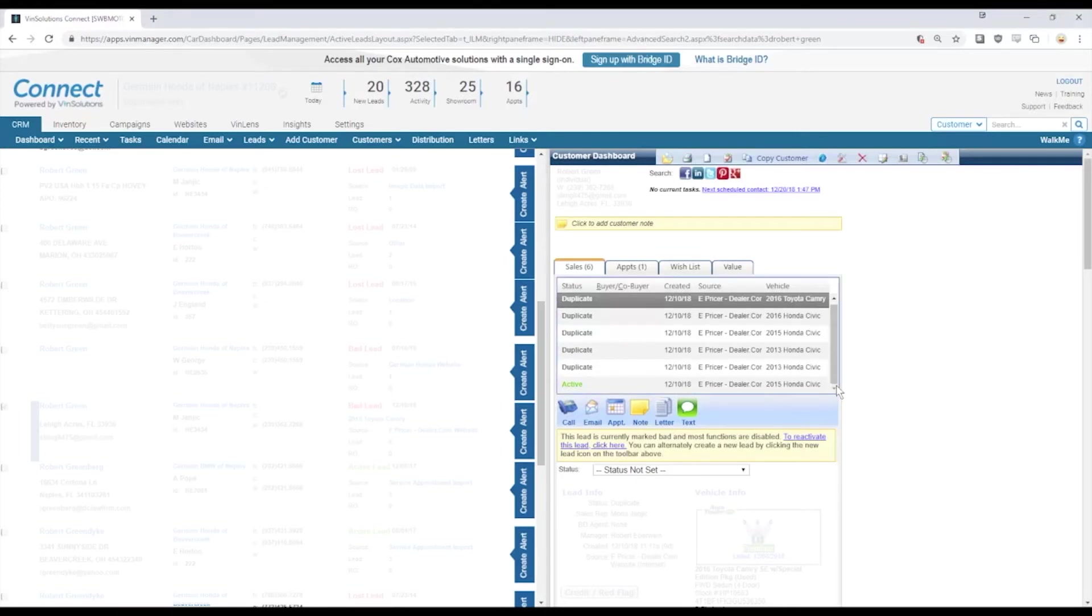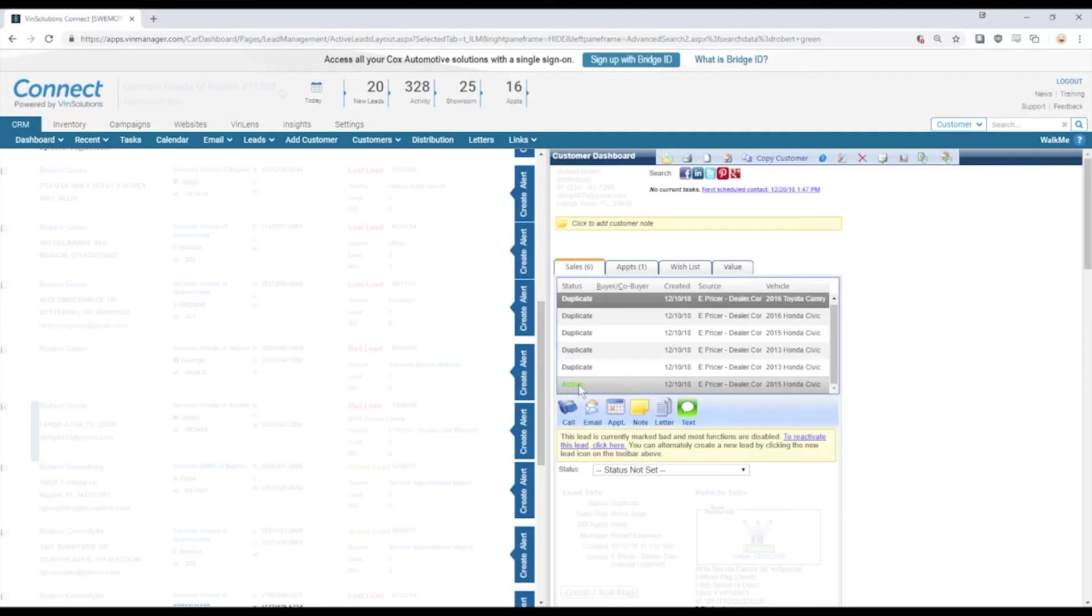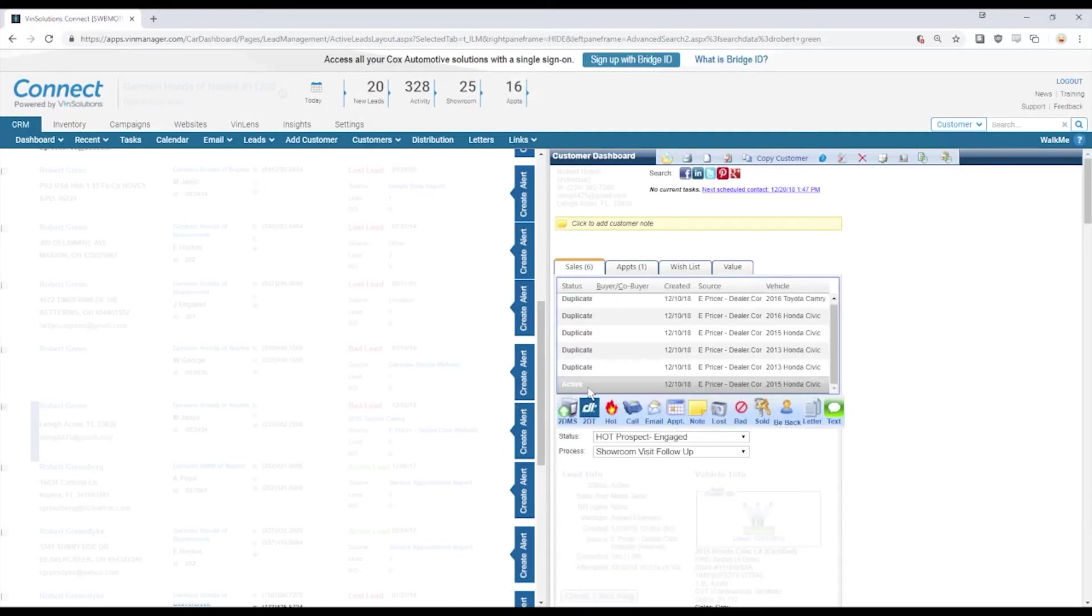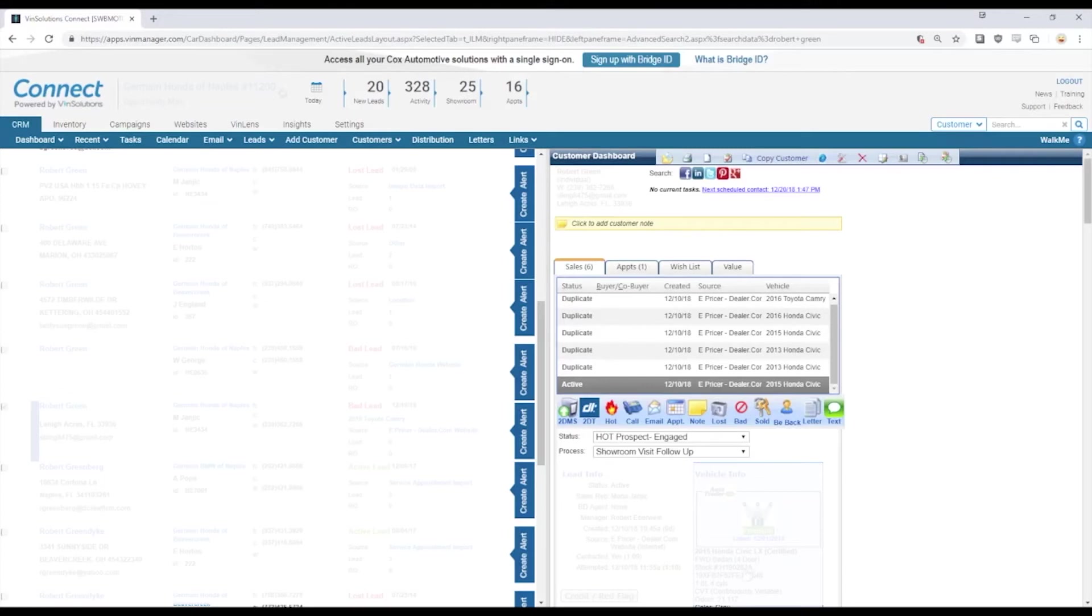What will happen at a lot of dealerships is the salesperson, the BDC agent, the manager, whoever it might be, will only take the time to look at the green active profile. What we see here is that lead is on a 2015 Civic that ends with a stock number of 82A.